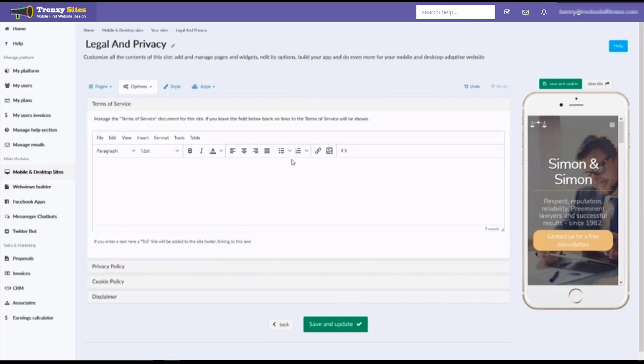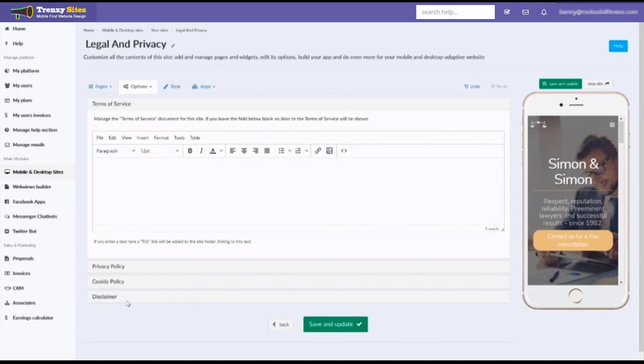This is a tutorial for the legal and privacy options of your website. That includes the terms of service, the privacy policy, the cookie policy, and any additional disclaimers you wish to disclose.